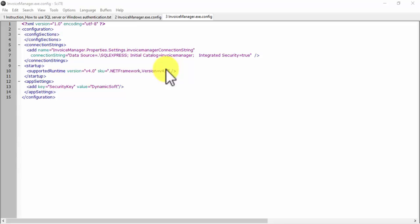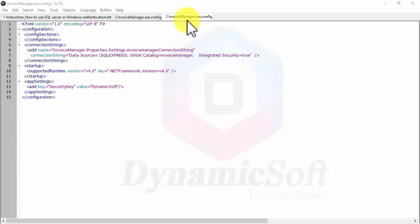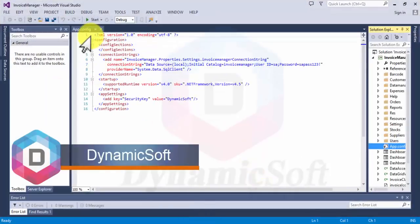Today I'm going to discuss Windows and SQL Server authentication connection strings, especially for desktop applications using the .exe.config file. There are two types: external connection strings and internal connection strings.